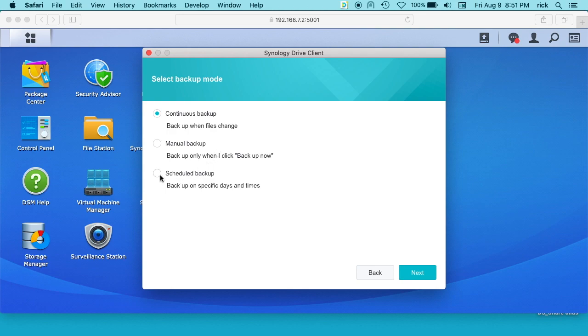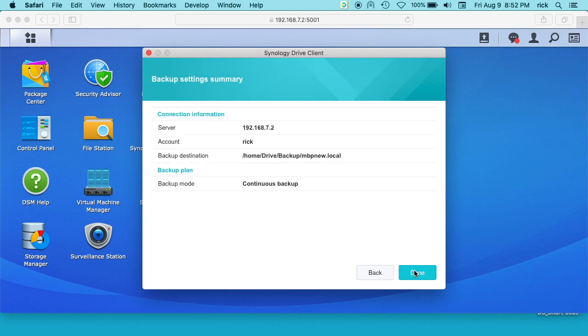Or scheduled backup might be good if you have downtime at night and you want to run your backup. I mean these options work for different people. Continuous is nice because it's always backing up your files. We can click next.